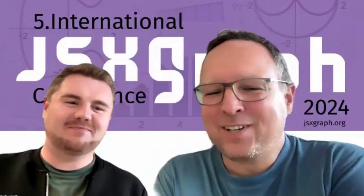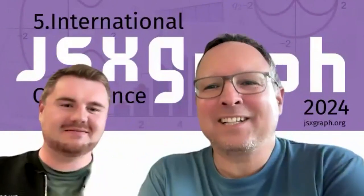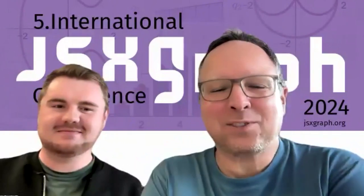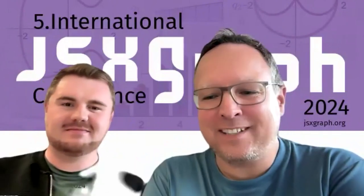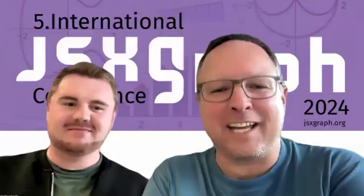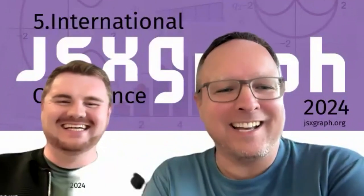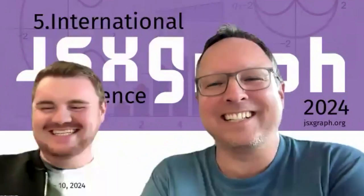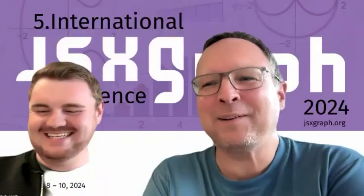Okay, let's go to the next talk. It's done by us, Andreas and me.